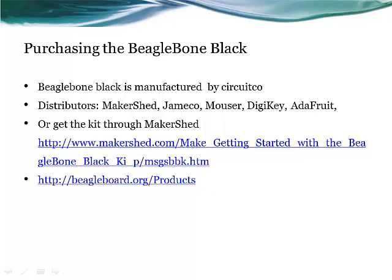I bought mine from Makershed for $99, but I bought the kit which includes wires, some digital components that you can use for this video, as well as cable for the BeagleBone Black. If you just buy the board, it will run you around $45.